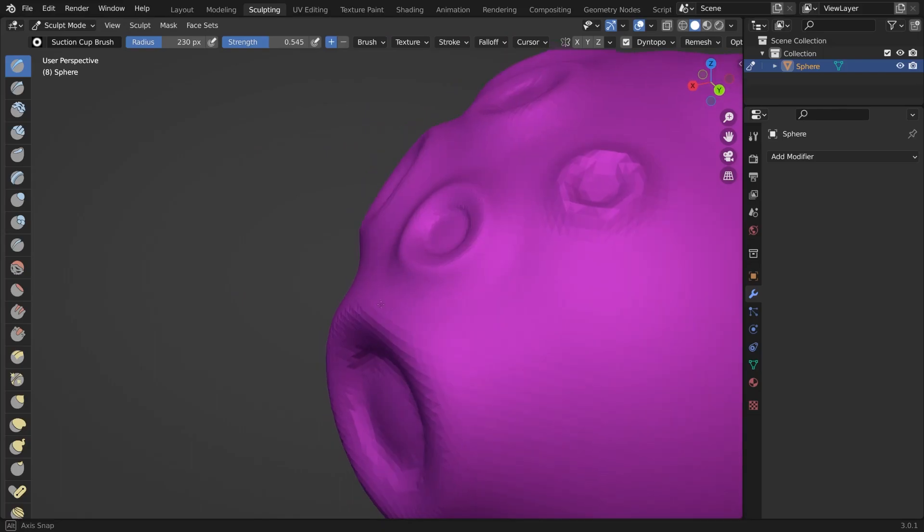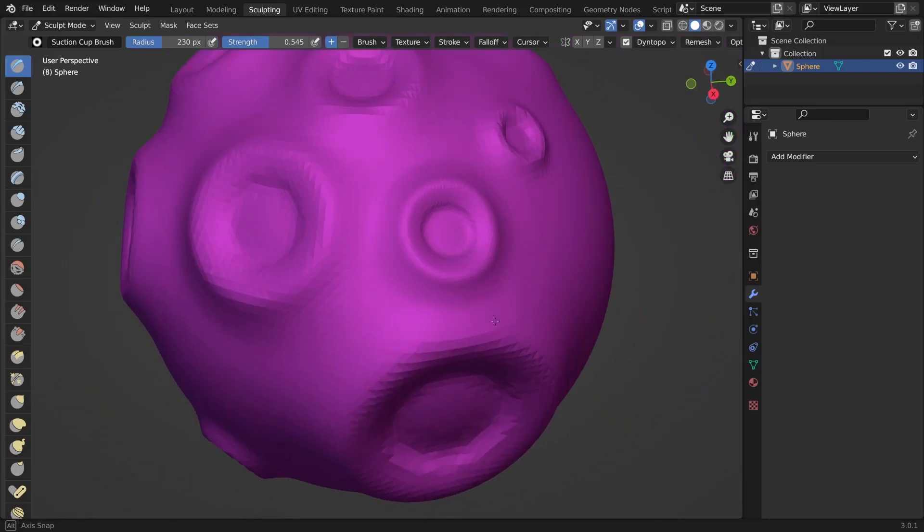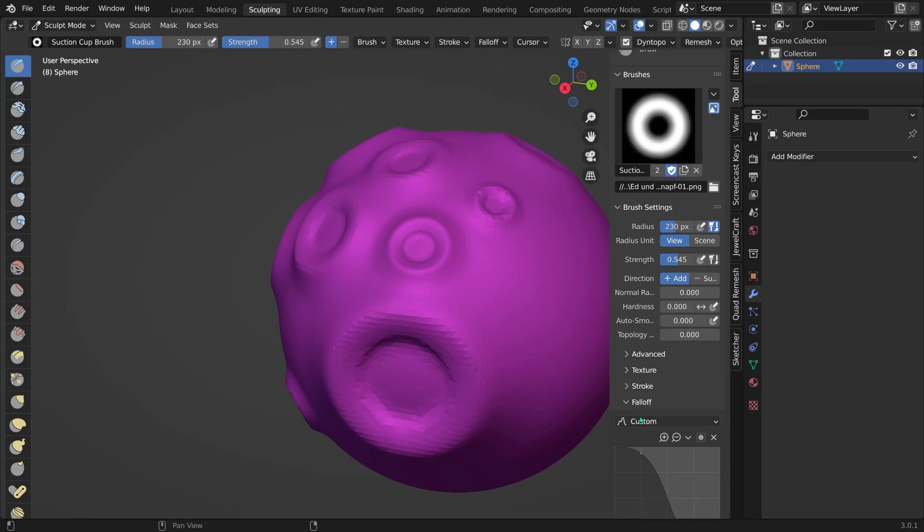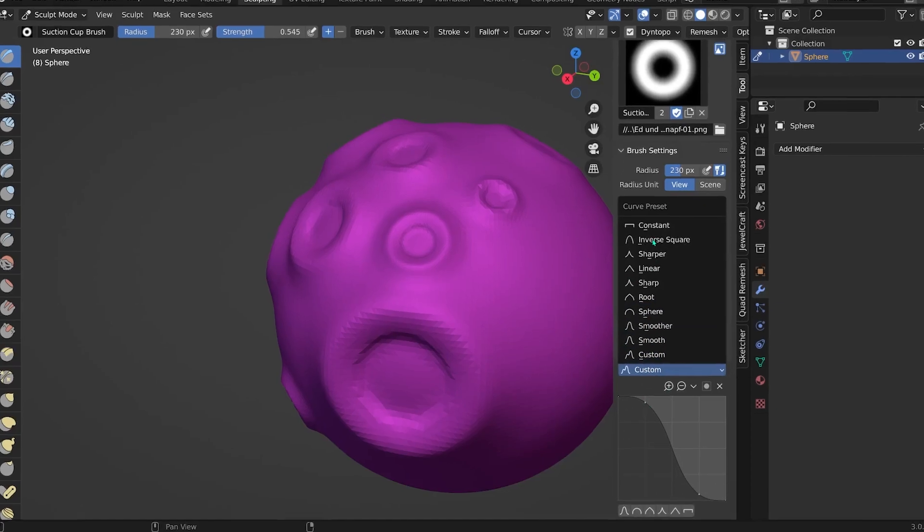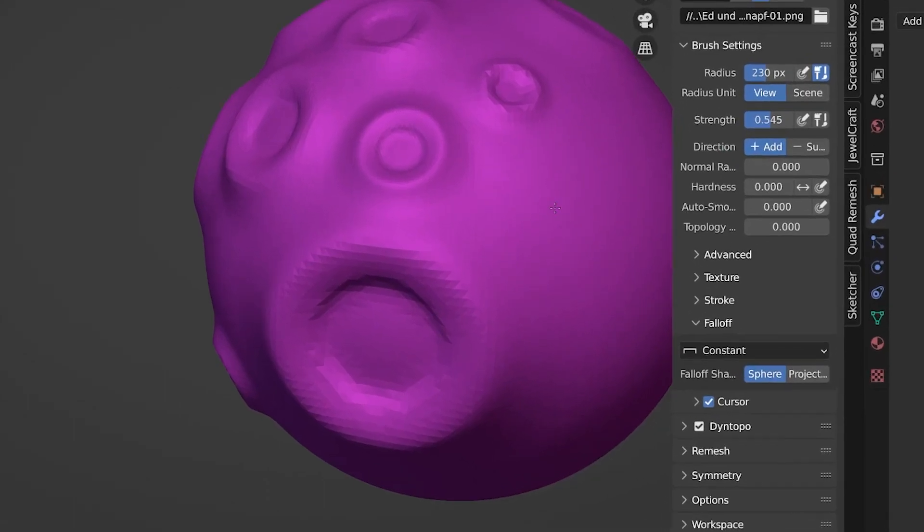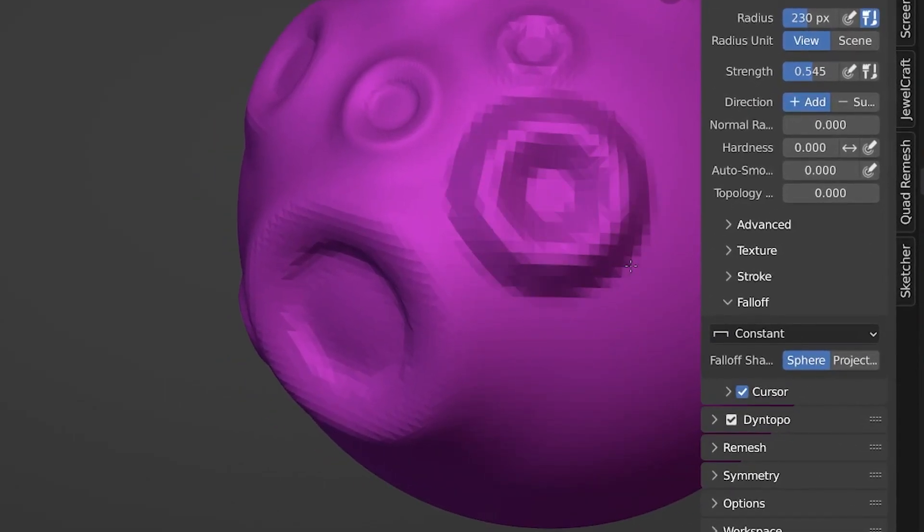And then the shape will be very smooth. One other thing that you can play around with here, next to all the options of the brush, of course, but one basic thing that you should pay attention to, maybe, is the falloff.